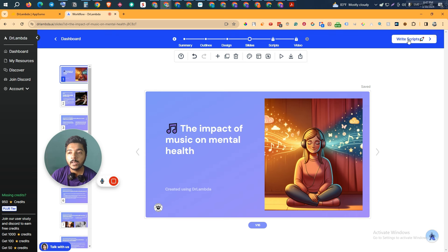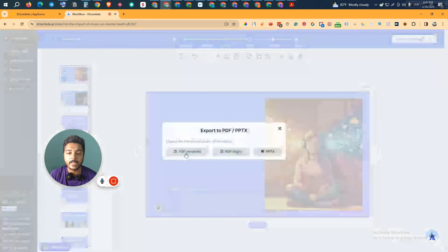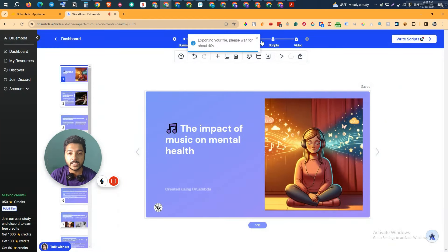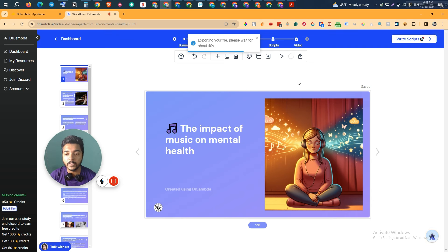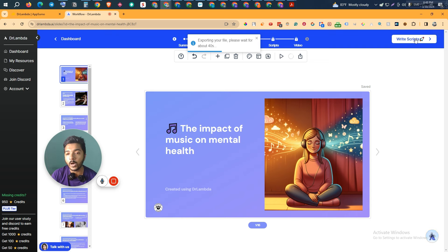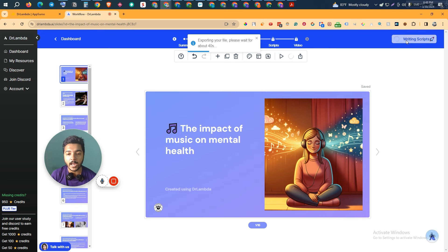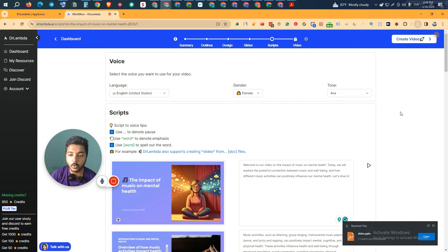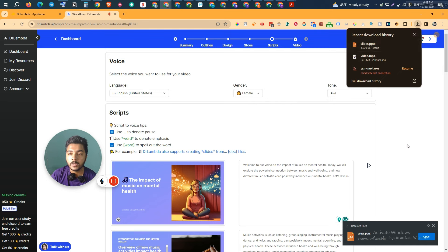There is also an option to write a script. If you just want to export the slide as PDF or PPTX, you can do that. I'll export it as PPTX — it's exporting now. But if you want to create a video with this slide, you need a script — something to discuss on the video. Just click 'Write Script' and it will write the video script for you. The script has been written — when each slide is shown, the AI will narrate these points using an AI-generated audio.